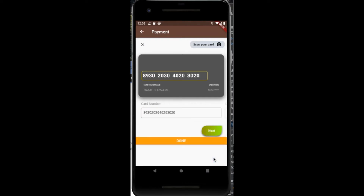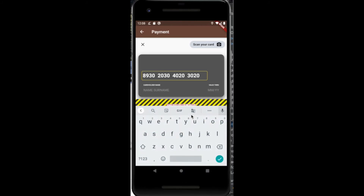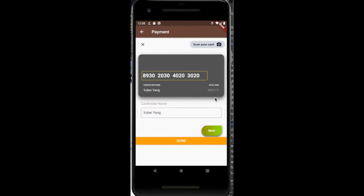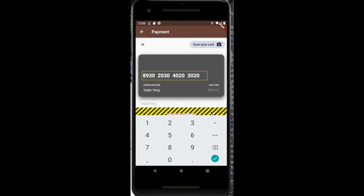After the user enters all the relevant details such as credit card number, name, etc., and the information has been validated to be correct and true, the application would then go ahead and book the ride for the user.